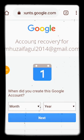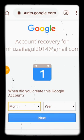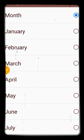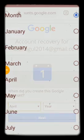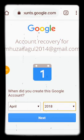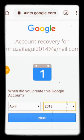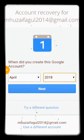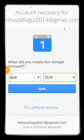One method is to enter the date of creation of the account. Click the month button, select the month — for example April — then select the year, for example 2018, and click Next. If you don't remember the creation date, click 'Try a different question.'